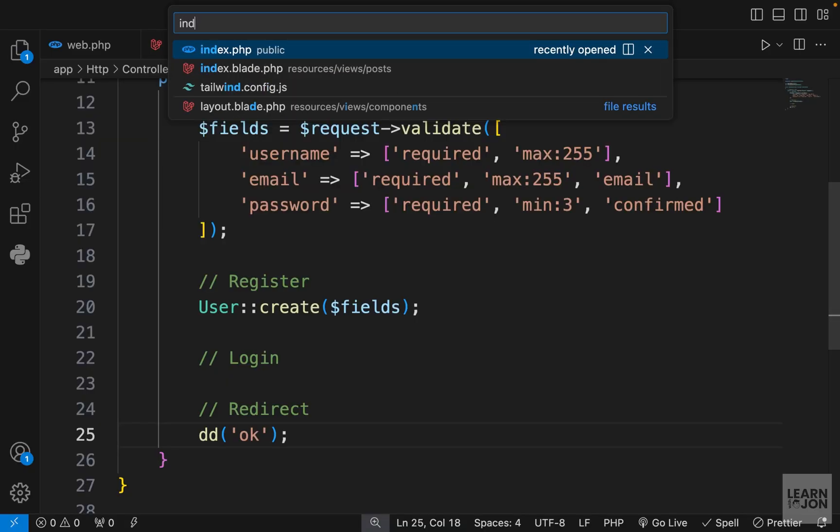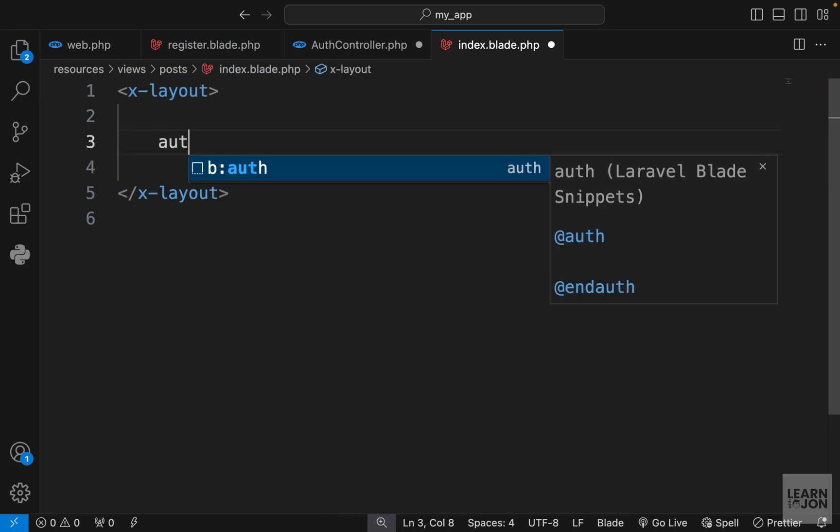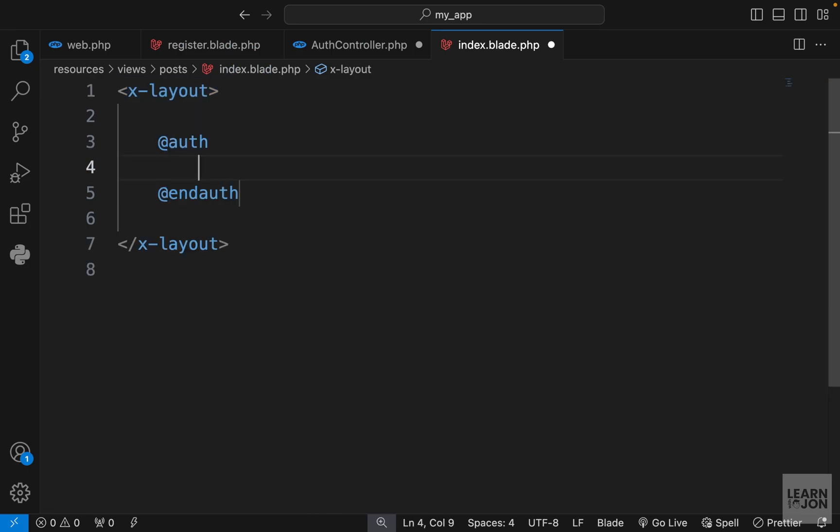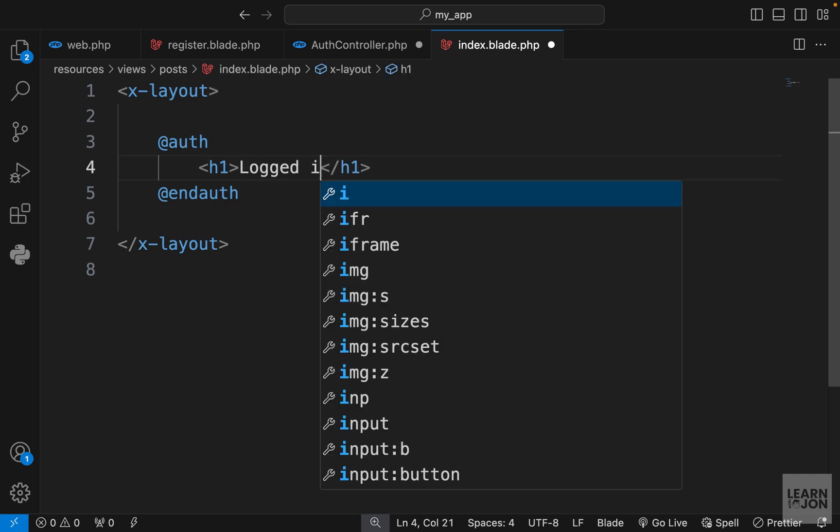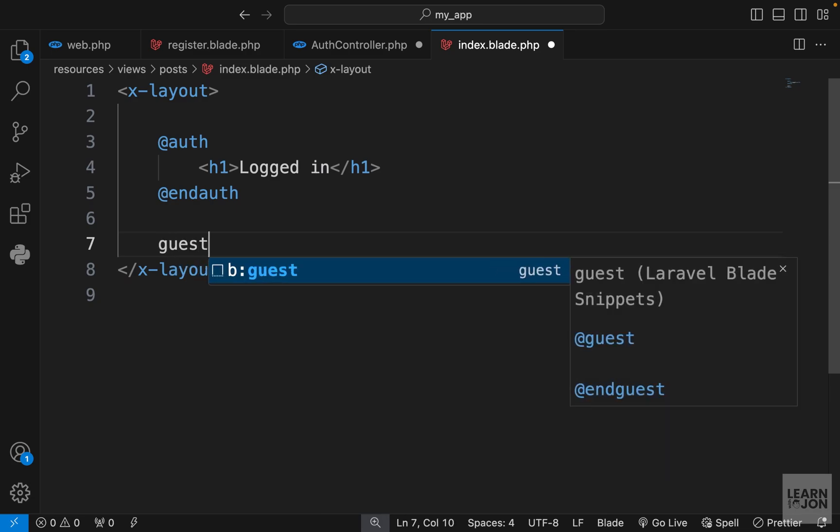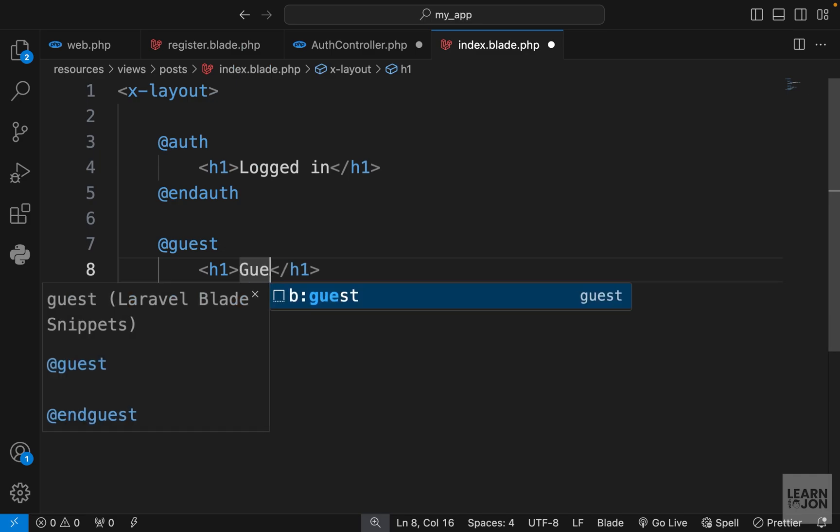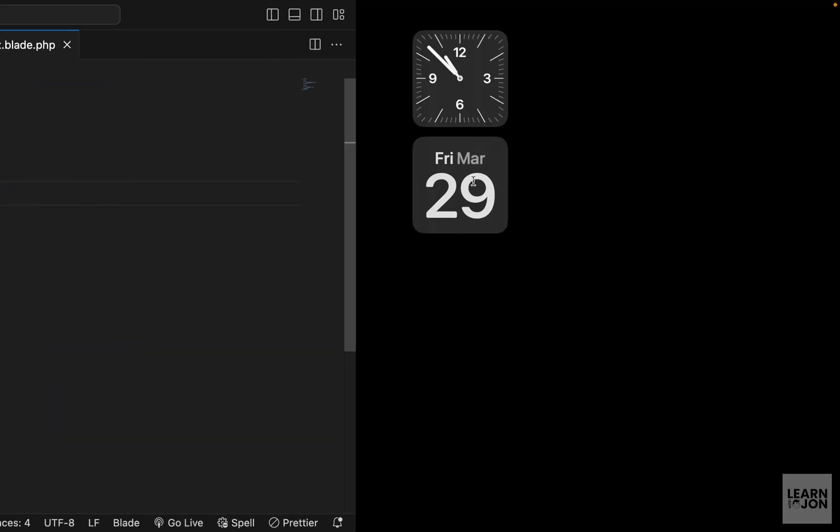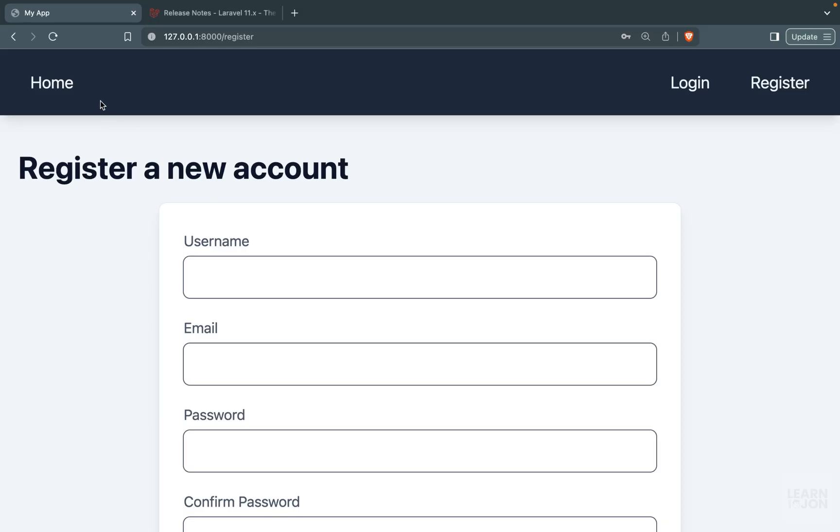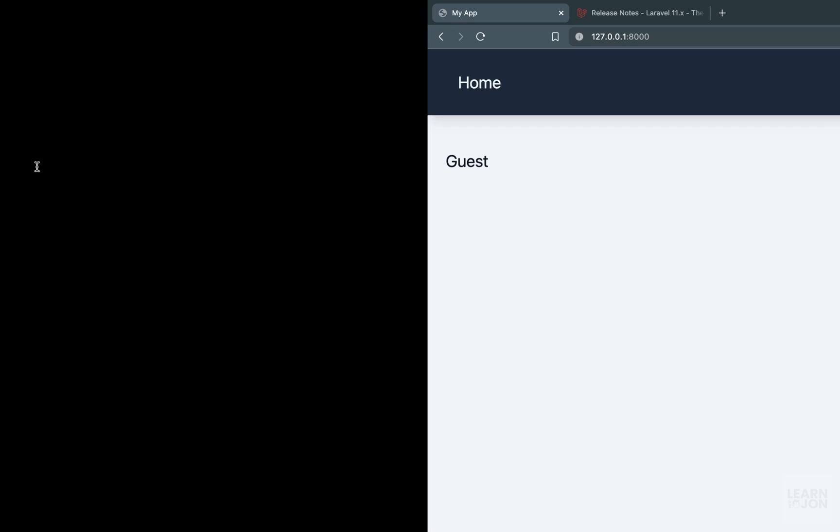Let's go to our index page, which is the home page, and add an @auth directive. This is a very useful directive that would only show the content to the authenticated user. We just want to say logged in. And then similar to auth we have @guest, which will be available only to the guest users. So let's say guest here.